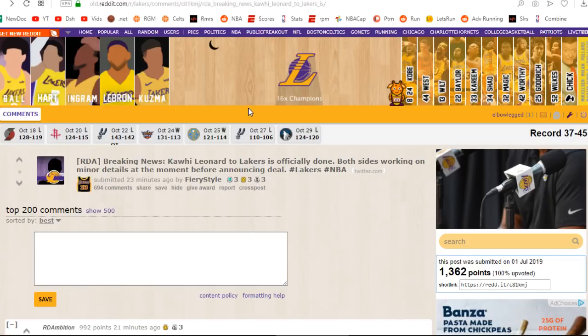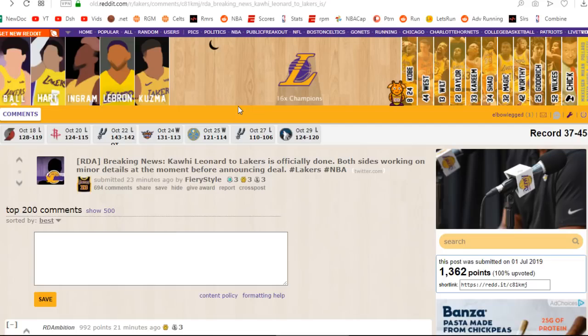guys like JaVale McGee, Tyson Chandler. I don't think he has a team. Anyway, we will see how this shapes up. But if they can put together a real roster of 15 NBA players or even 12,